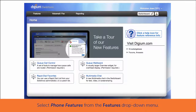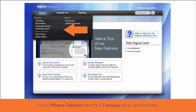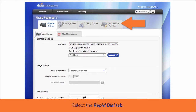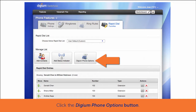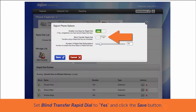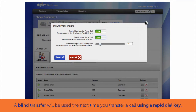From the web user portal, using the Features drop-down menu, select Phone Features. Next, select the Rapid Dial Keys tab. Then click the Digium Phone Options button. Set Blind Transfer Rapid Dial to Yes and click Save. The next time you start a transfer while on a call and press the Rapid Dial key contact, it will send the call directly to the recipient using a blind transfer.